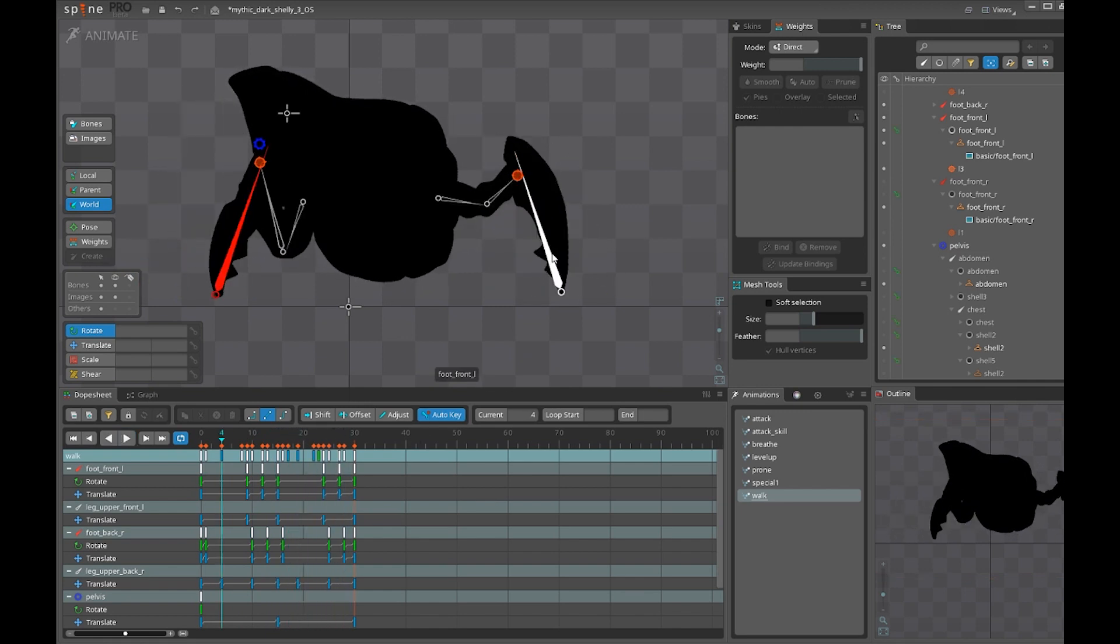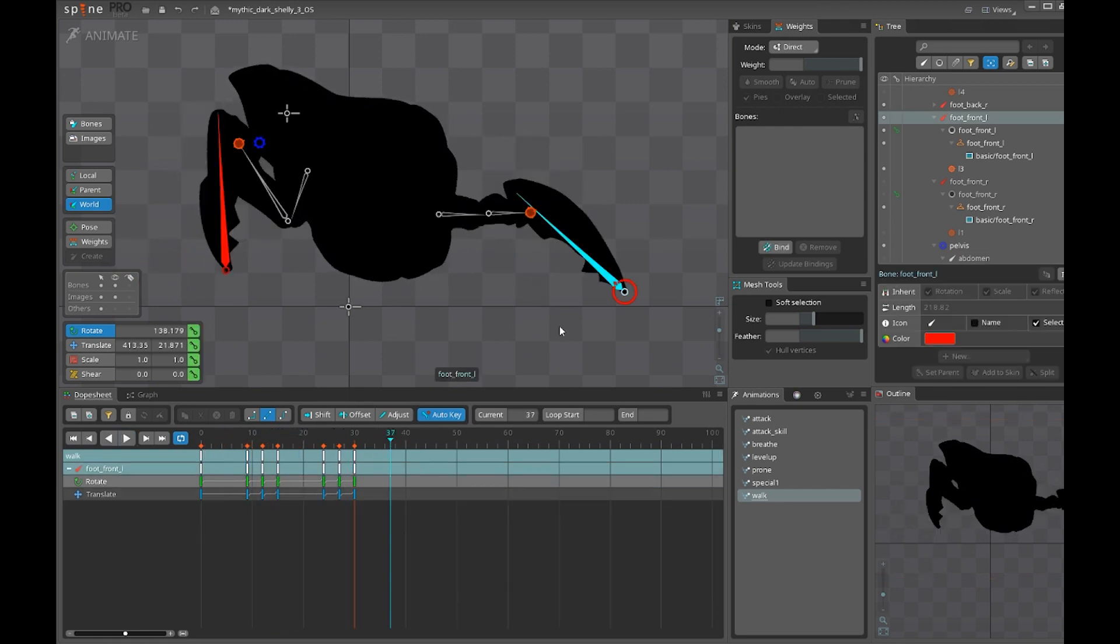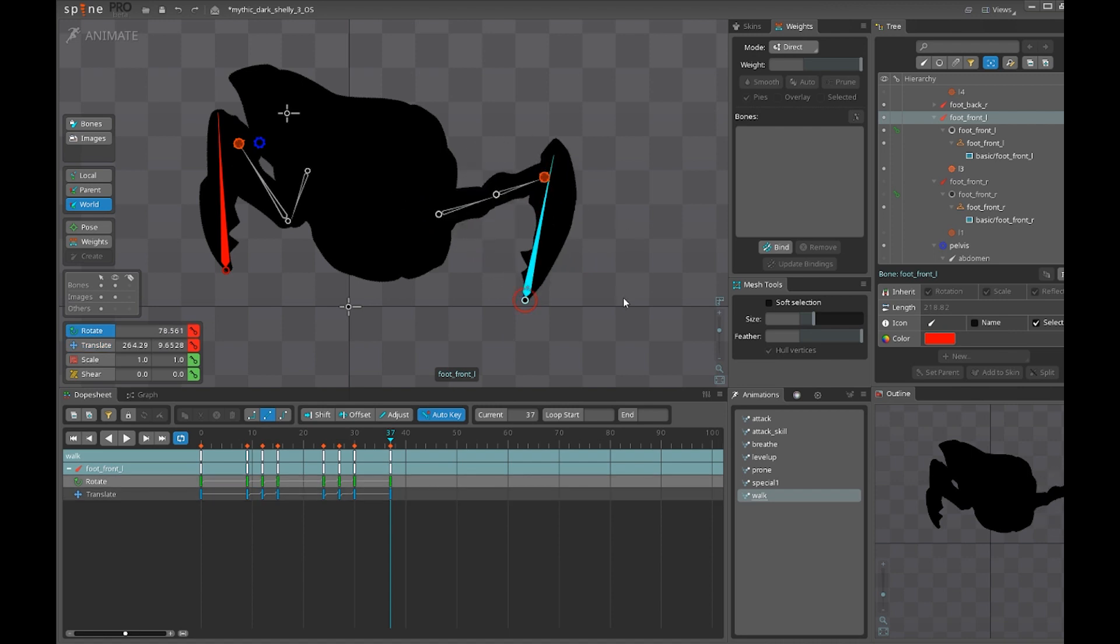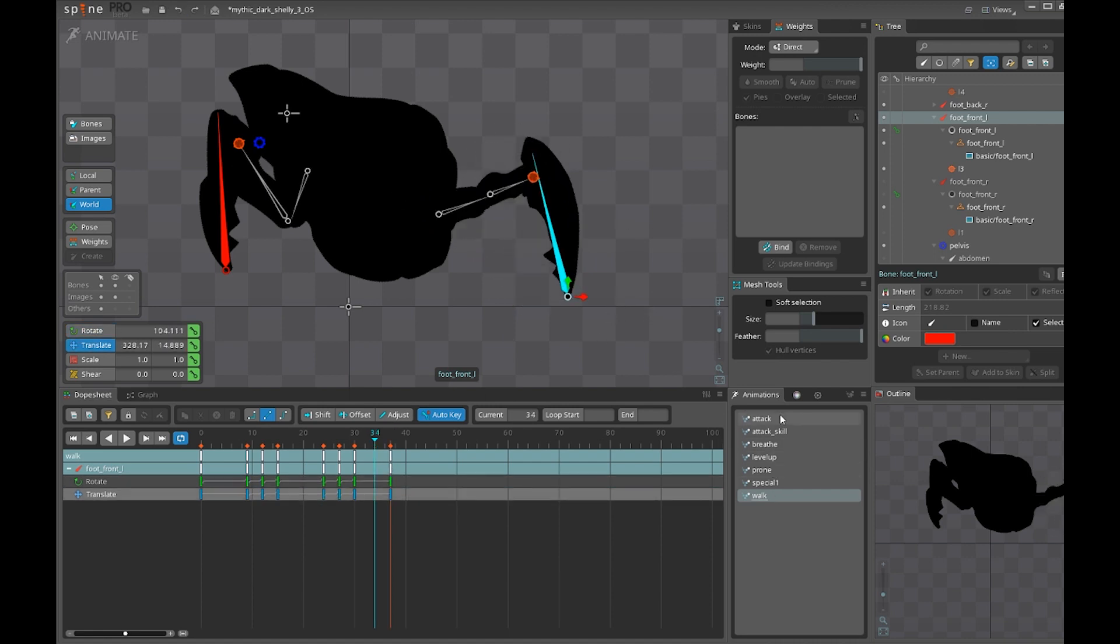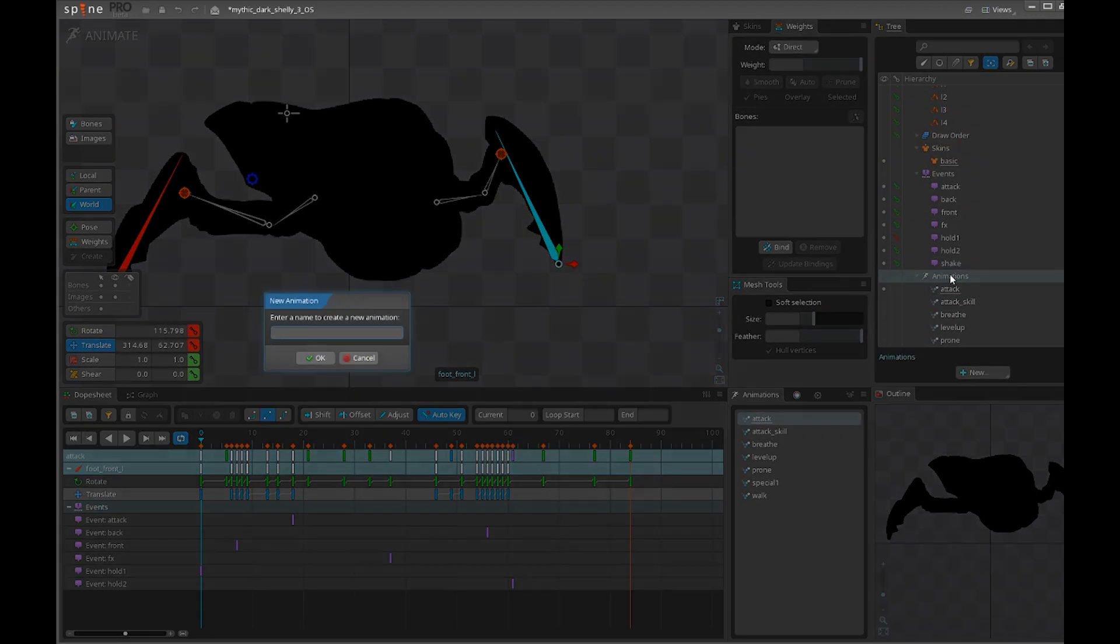The animation is very easy to do. You just move the leg and rotate it. Let's actually do one animation as an example, like walking.